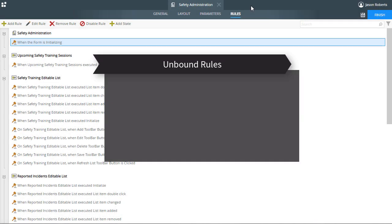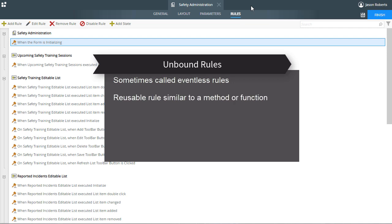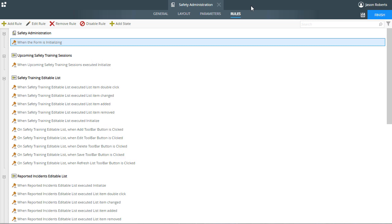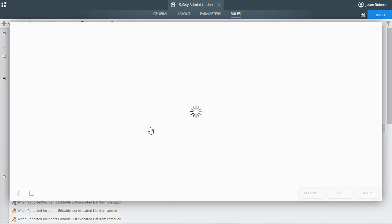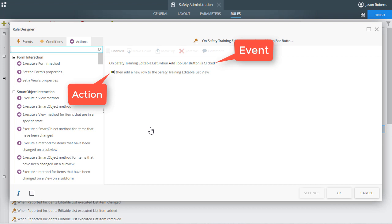Think of unbound rules, also called eventless rules, as a kind of reusable rule that works like a method or function. Event-based rule functionality is coupled to an event that happens on a form, like when a button is clicked or a text box is changed. The actions inside an event-based rule are only executed when the associated control, view, or form raises that event, and they are typically focused on handling work specific to that event.